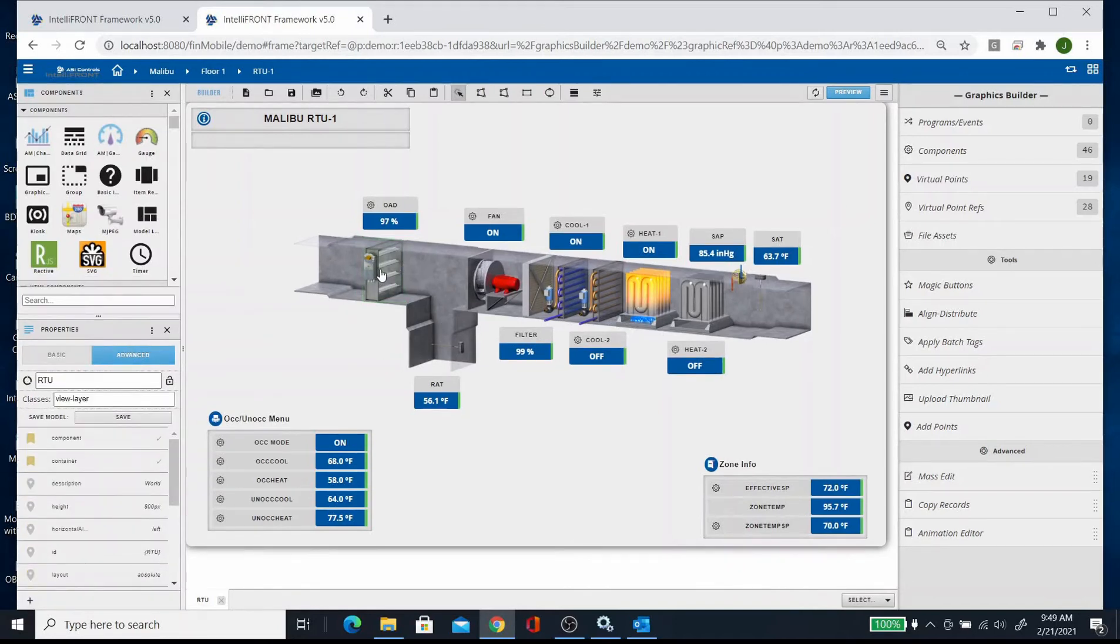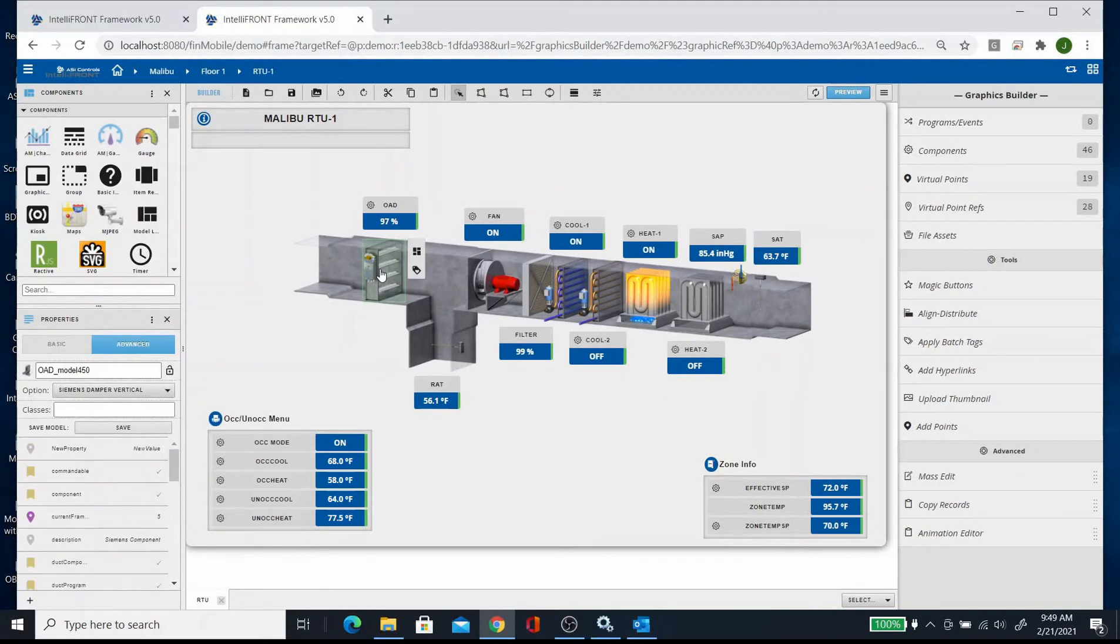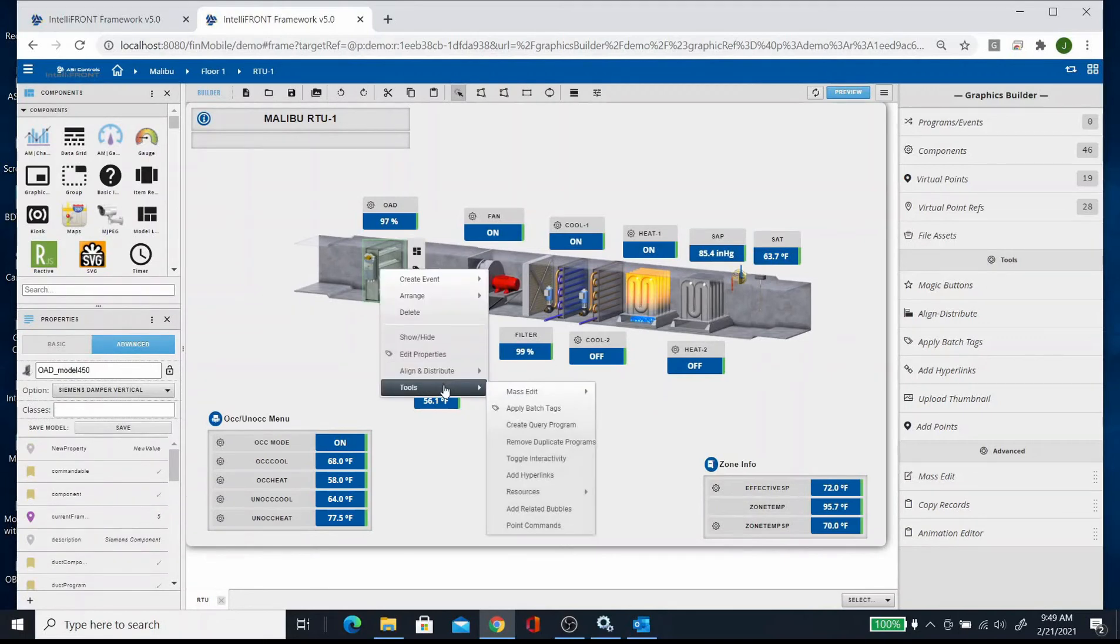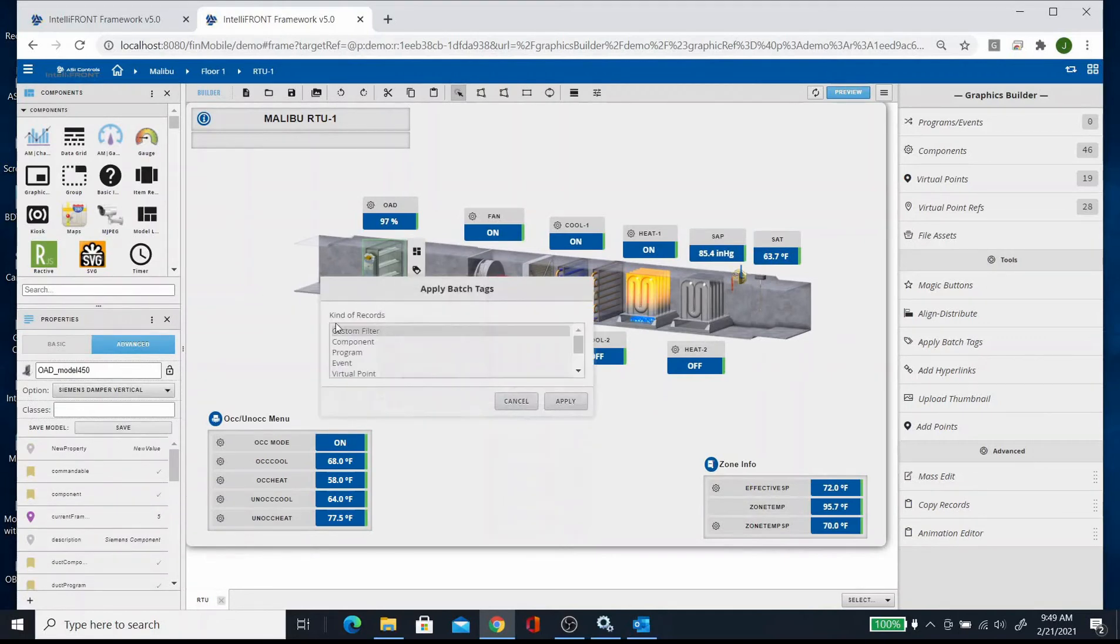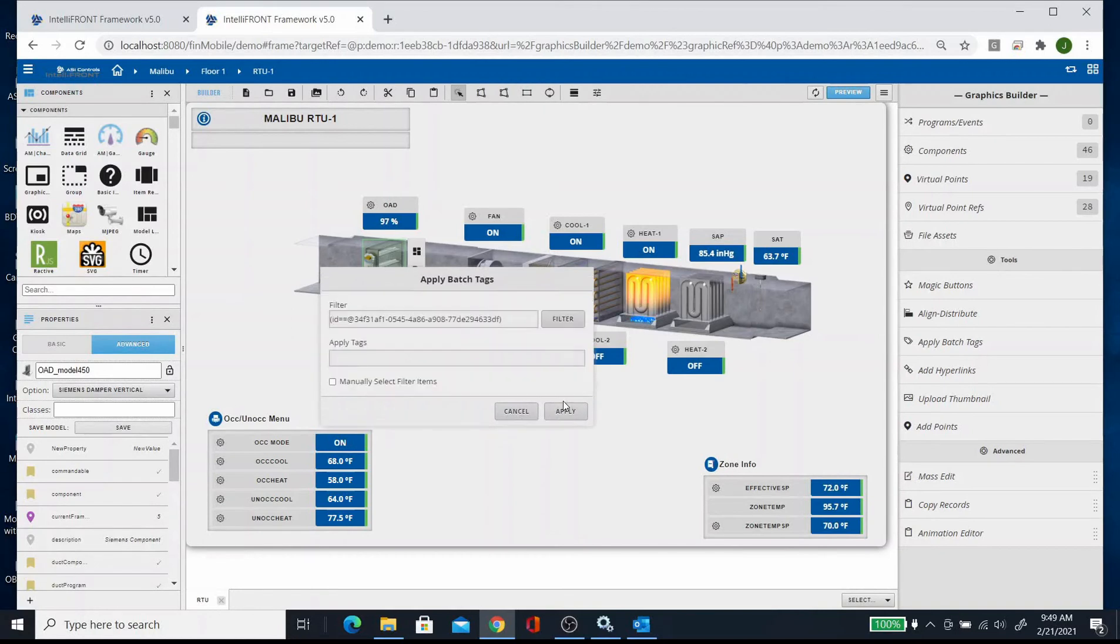And then the other way is to click on the component, right click, tools, apply batch tags, custom filter, because it's going to select the ID of this component, and then you can add a tag here.